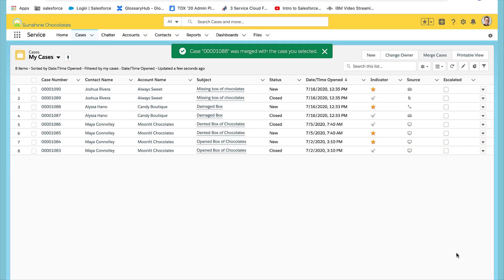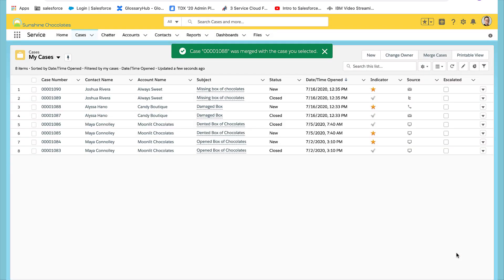So we've just cleaned up a couple of duplicate cases for Sunshine Chocolates. Now that you've seen how easy it is to enable case merge, add that functionality to your org today. You'll notice right away faster case resolution for your customers and long-term benefits of clean data about your customers. Thank you.